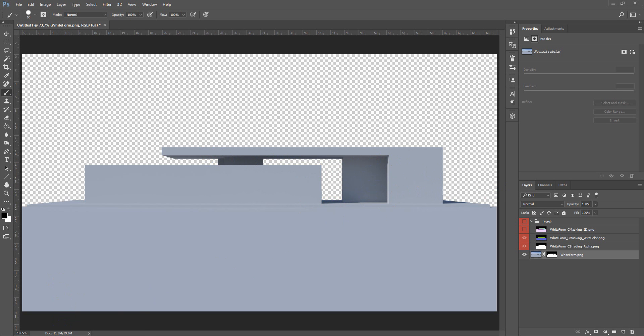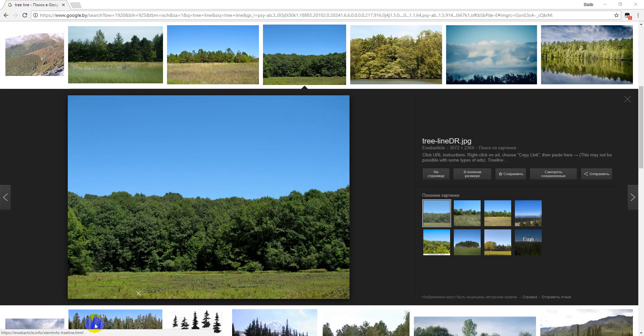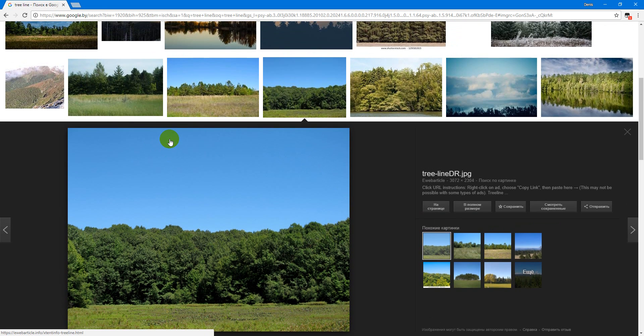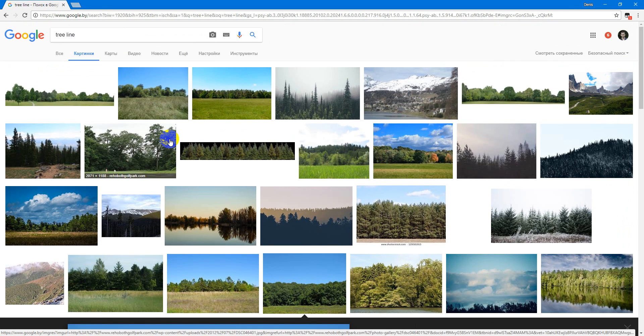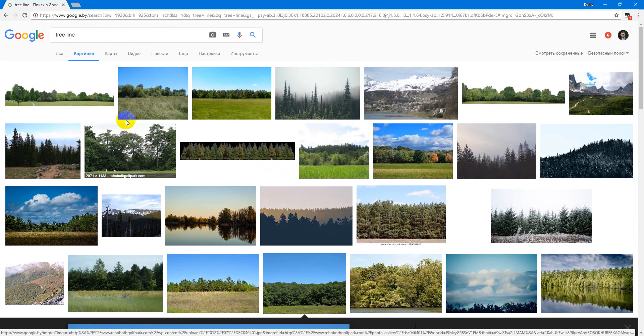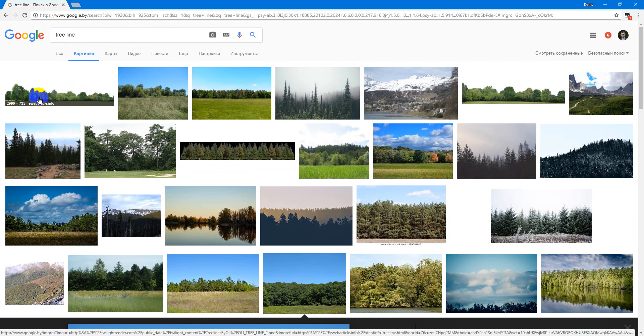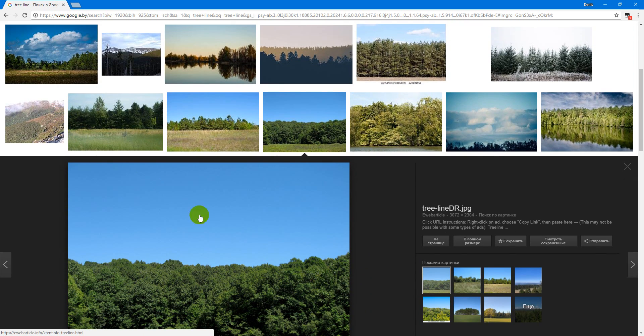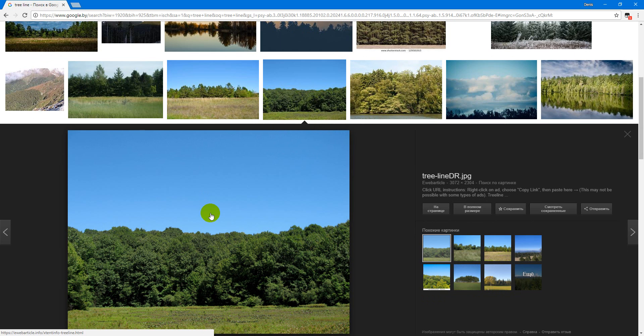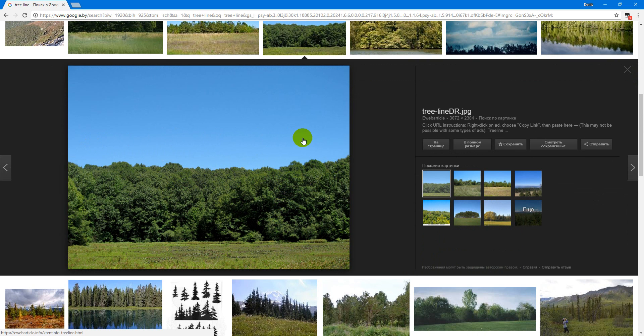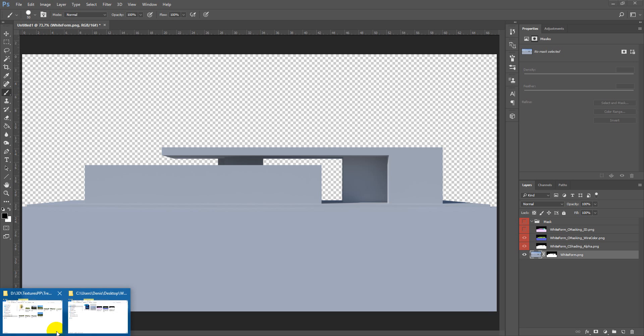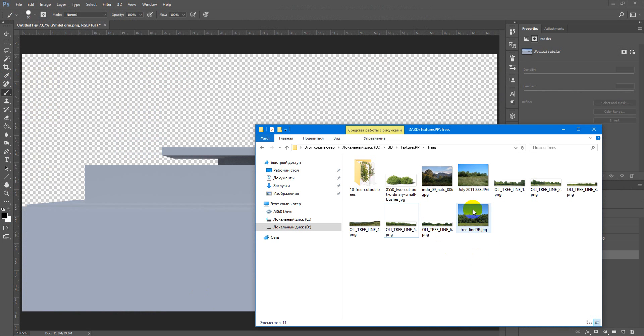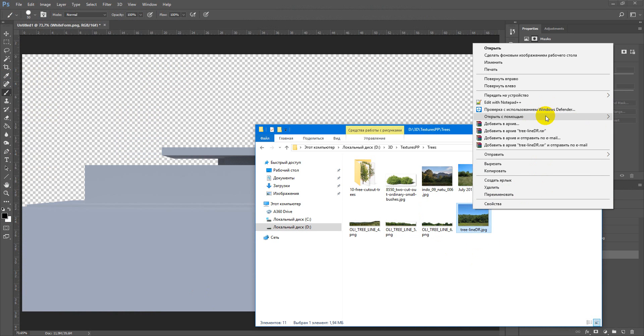Next we need to search some tree lines. I found something like this. But if you need to use image like this, and you want to delete this background, you can load up this file to Photoshop.